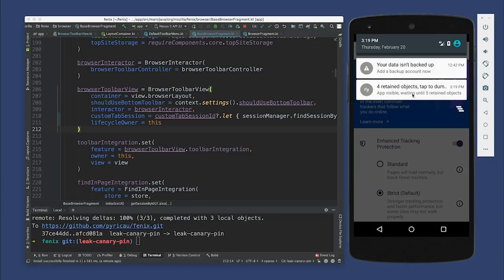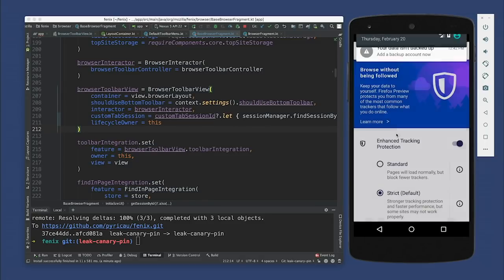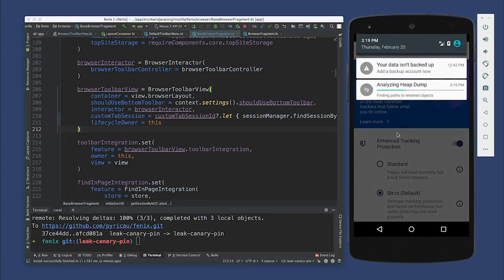Should we tap? Yeah, let's tap, see what happens. It's investigating — analyzing. Heap analysis failed. Well, LeakCanary is an open source library and it may have bugs in it. It looks like this might be one of those. I've had people mention that this happens sometimes but I was never able to reproduce it, so I'm really glad we were able to reproduce it here. I'll look into that later after this video. But in the meantime, let's just do it again.